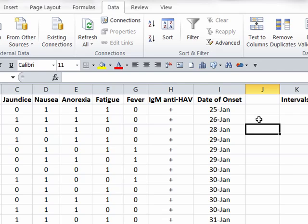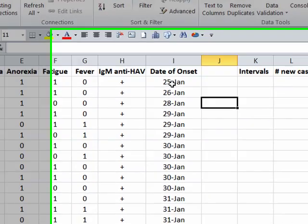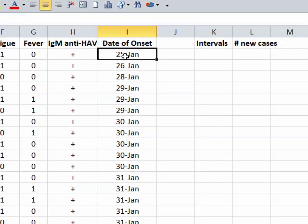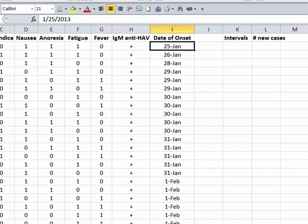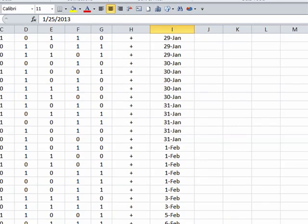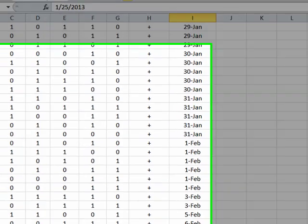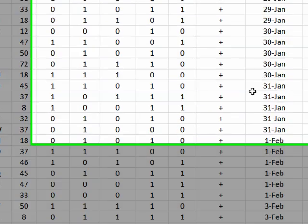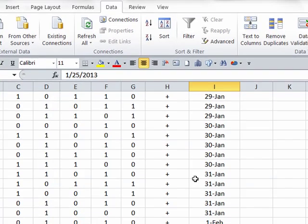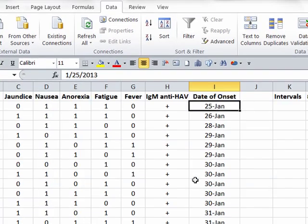In this case, we've got cases that began on January 25th. And if we scroll down, we can see that the last case was on February 6th. So this is a fairly brief epidemic, and it would certainly seem reasonable to use a one-day interval to categorize these cases.